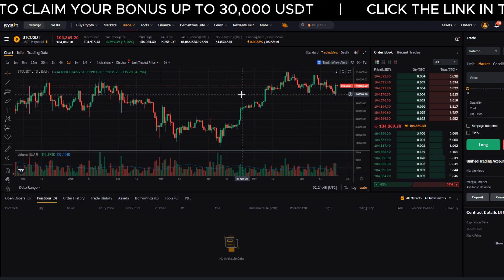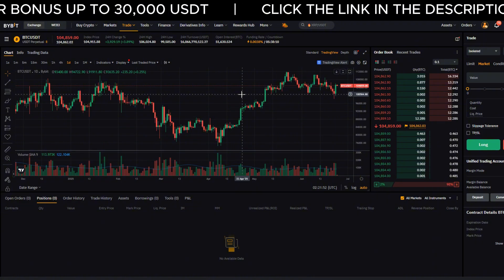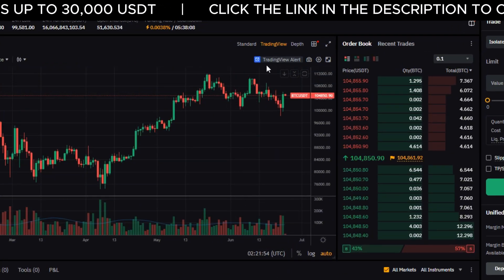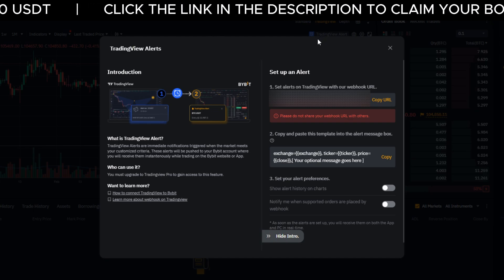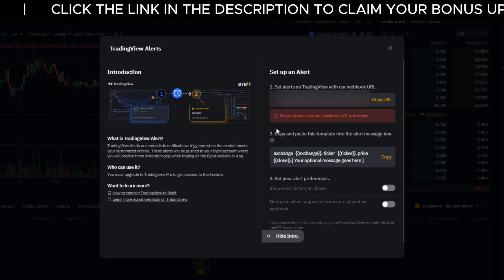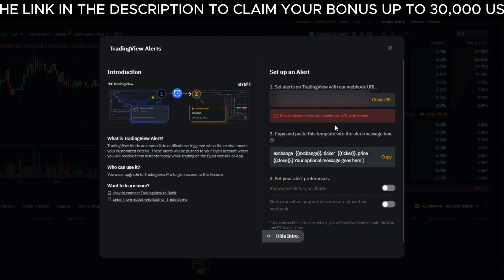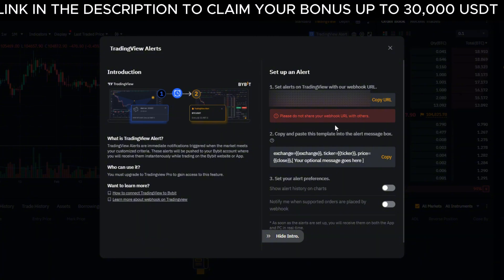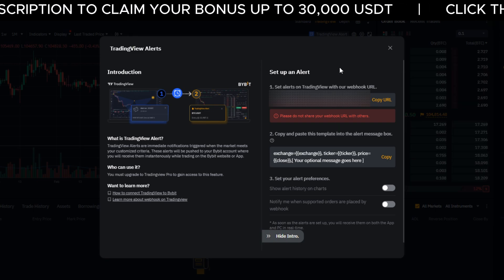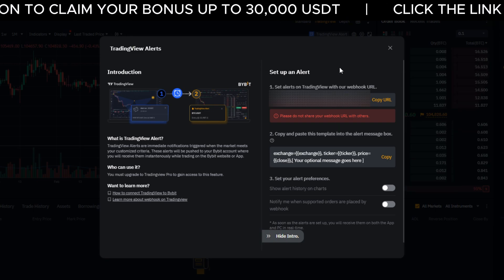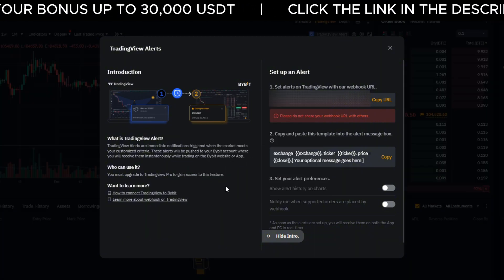Go to the Bybit derivatives trading screen — this is the easiest place to find what we need. Once you're there, click 'TradingView Alert'. That opens up the webhook settings. This webhook URL is unique to you — it even says do not share this, because if someone else gets access to it, they could send push messages to your account. Copy the URL, agree to the terms and hit copy.